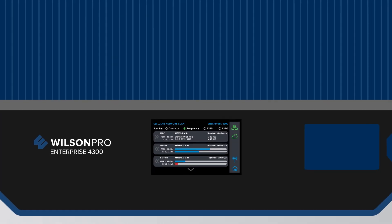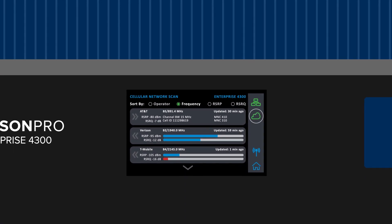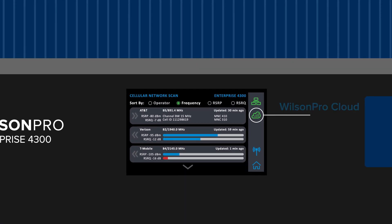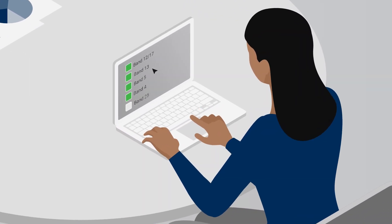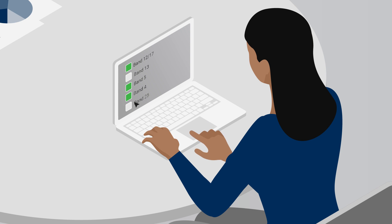Wilson Pro Cloud offers remote functionality on all of our enterprise cellular signal repeaters. Monitor, adjust, and troubleshoot an enterprise Wilson Pro system from your phone or off-site office.